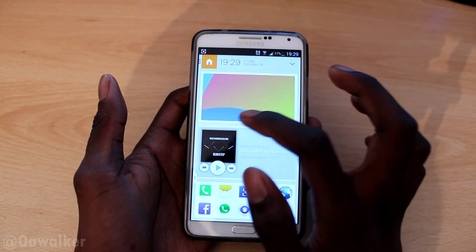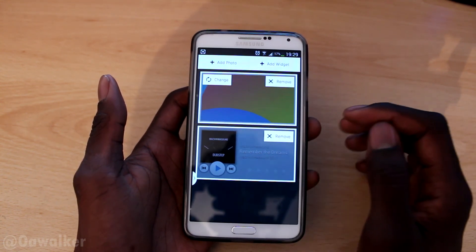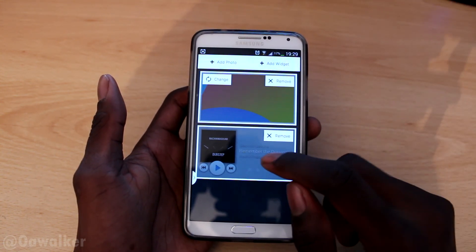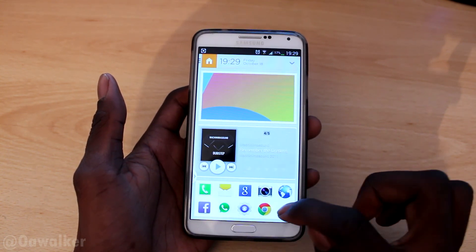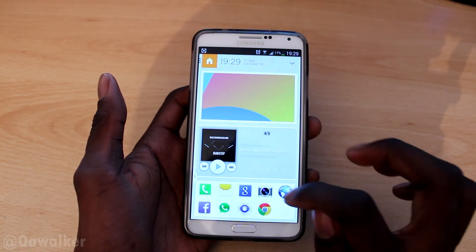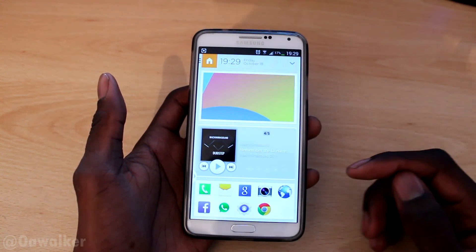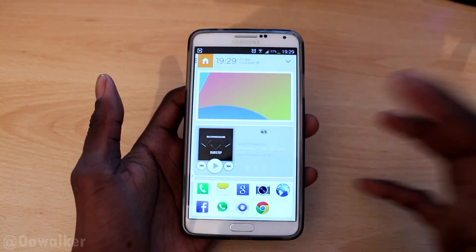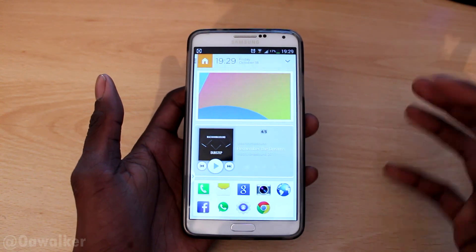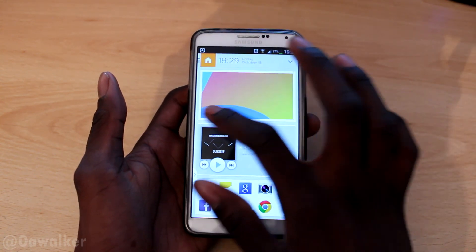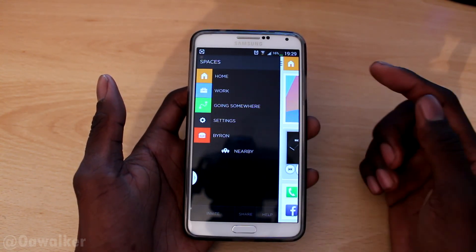Starting with the main screen — you've got the wallpaper, which you can change to anything you want. You can also add your own widget if you want to. These are your favorite applications, so you can actually change those and put in the useful apps you want. Your frequently used applications are shown on that side as well.